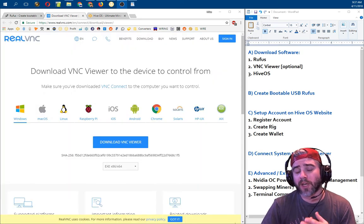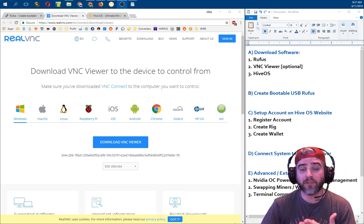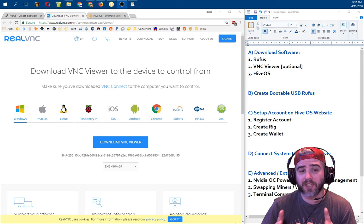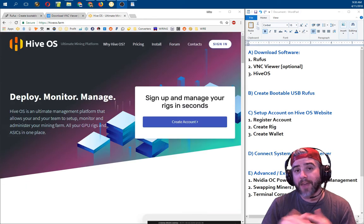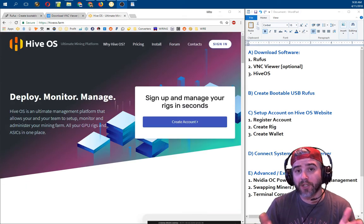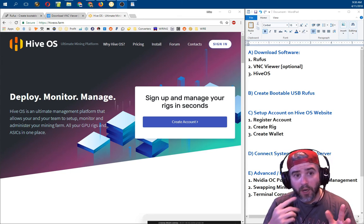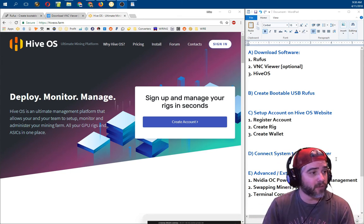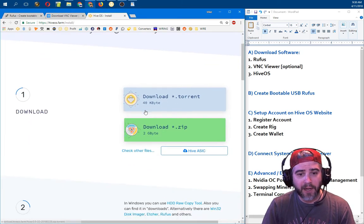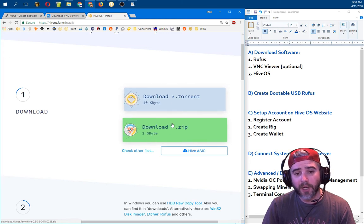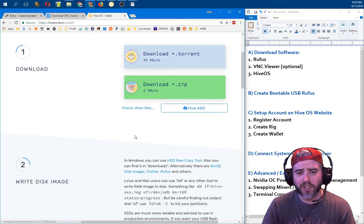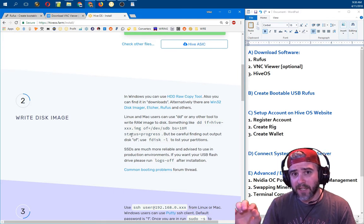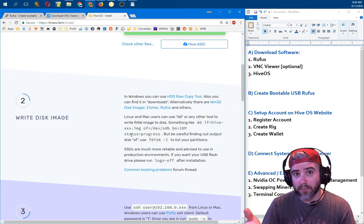The second piece of software I'm going to use — and like I said it is optional — is the Real VNC Viewer. This isn't the whole program; it's just the viewer, used to connect one computer to the other and control it remotely. And then lastly, the star of the show is HiveOS itself. On hiveos.farm, click the install button and it will give you a couple of options: you can download via torrent or direct zip. If you download via zip it will be compressed — you'll need to uncompress it to get a .dd file that you'll use with Rufus to put onto the USB drive.